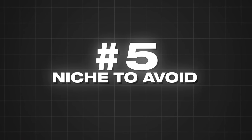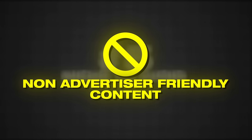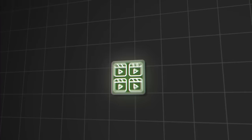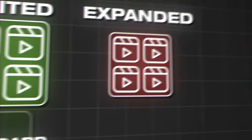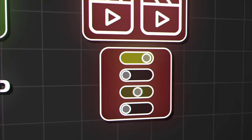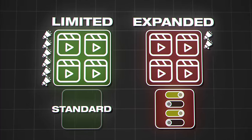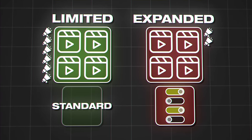Niche number five to avoid is non-advertiser safe content. It's really simple once you understand what advertisers want to put their ads on. When advertisers put ads on YouTube videos, they can choose between the limited inventory, which is the standard, or the expanded inventory, which requires going into extra settings. Most advertisers don't do that extra work — they just put it on the limited inventory. The expanded inventory includes videos that could potentially have swearing or things advertisers typically wouldn't deem safe content.